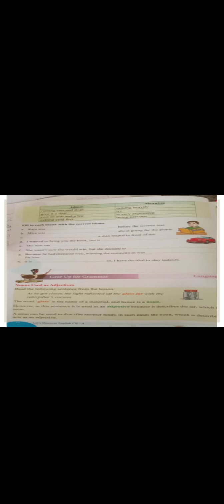So next we have here some exam, fill in the blanks with the correct idiom. Those are fill in the blanks. Raju was getting cold feet before the science test.